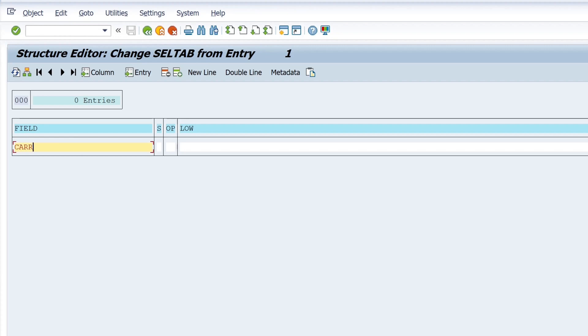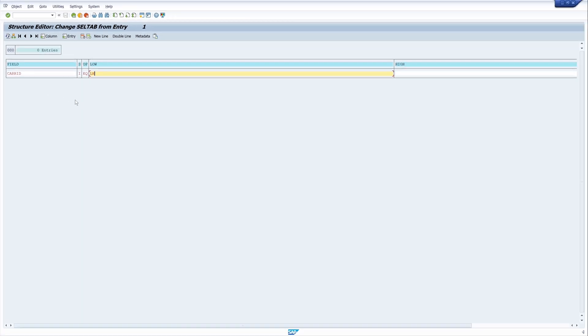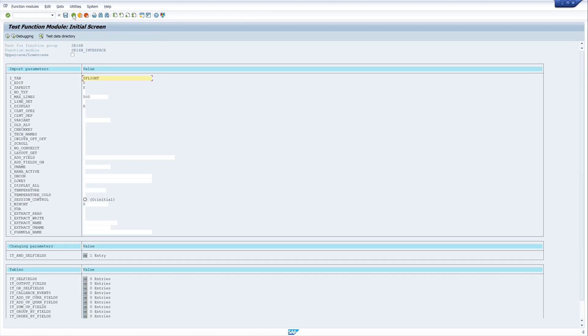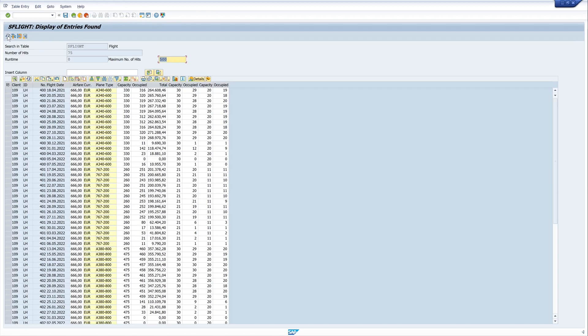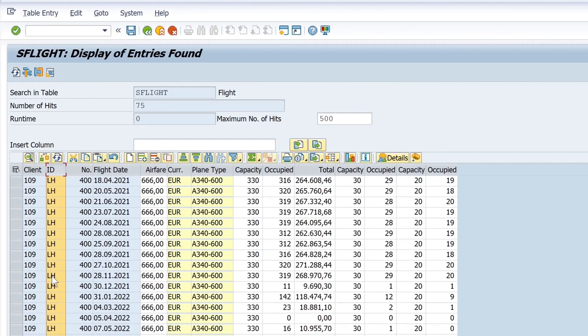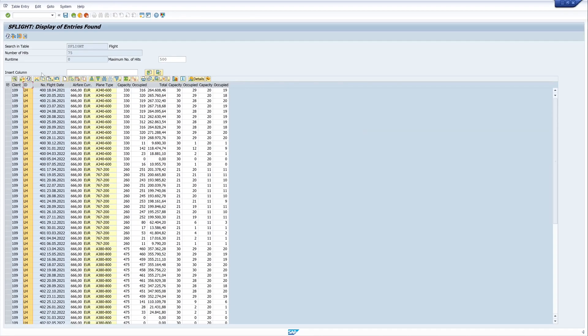So I type here the name of the column care id then i for import the operators equal and the low value is lh. So I only want to select the values with the care id equals lh. Then I click on execute and we see here now we have only the values with the care id equal lh.